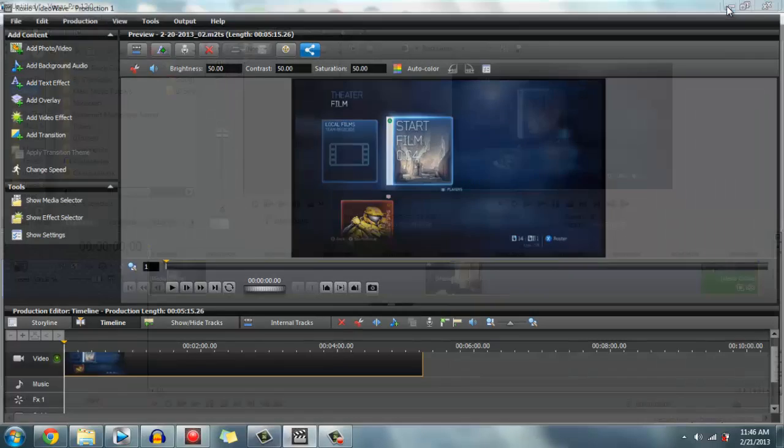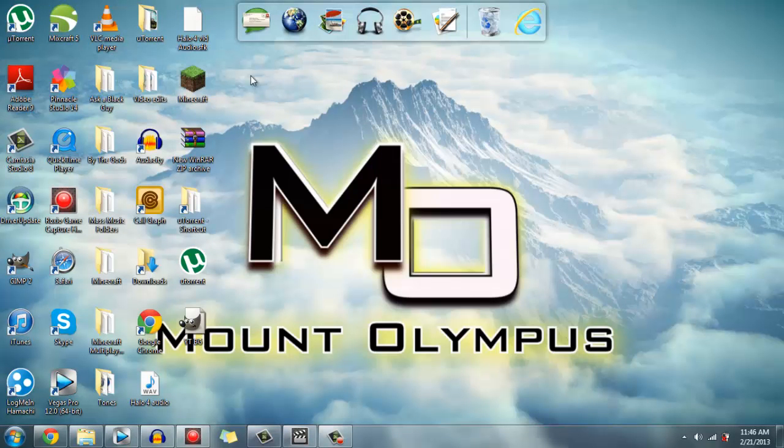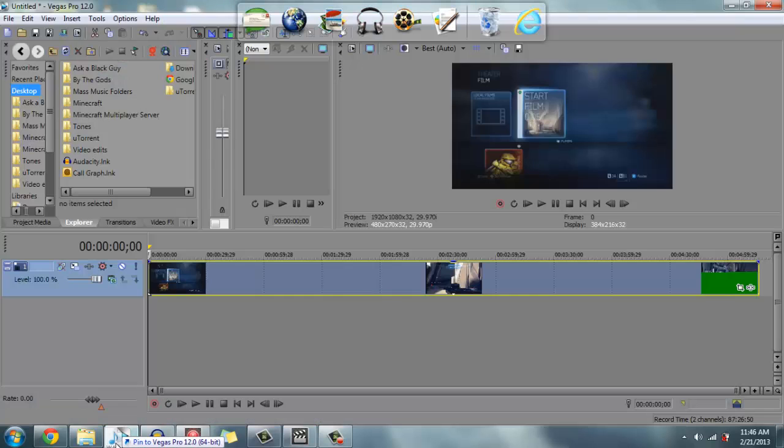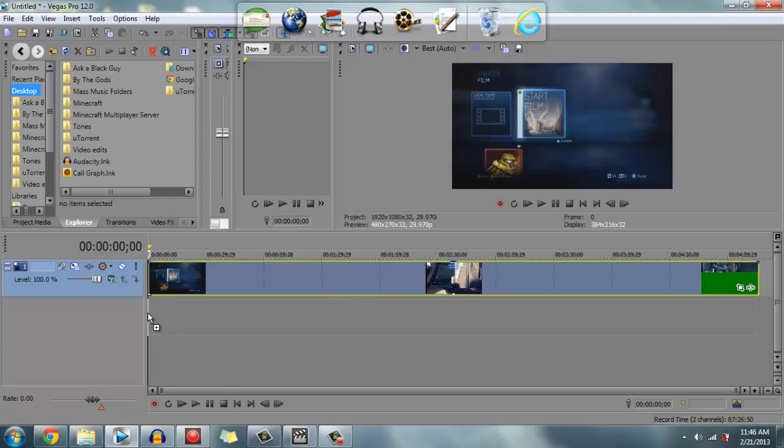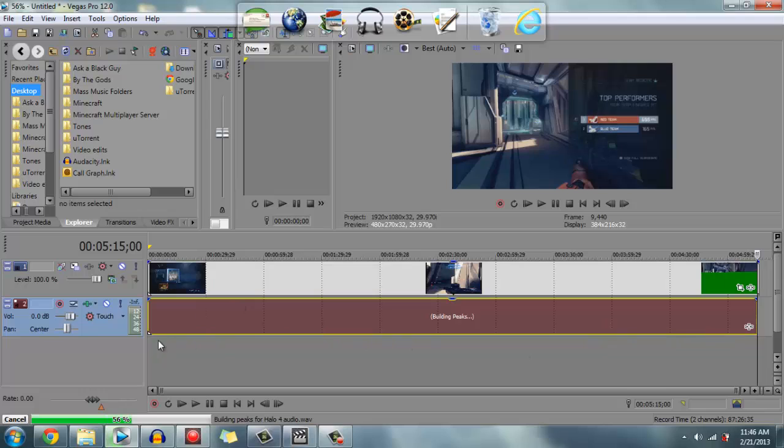You just minimize this, then you go to your desktop, grab the audio, and drag it into Sony Vegas like that. It's the same audio, same length, same volume - all of that.